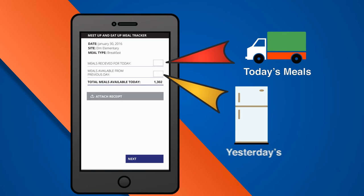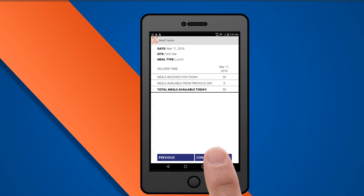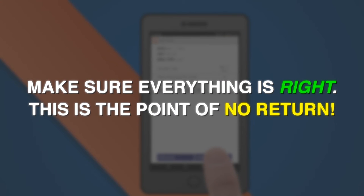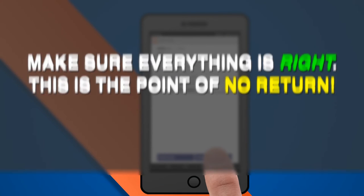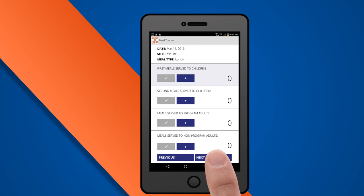After you enter the number of meals received, you'll need to confirm. Make sure everything is right, because this is the point of no return. When you're ready, select Confirm.